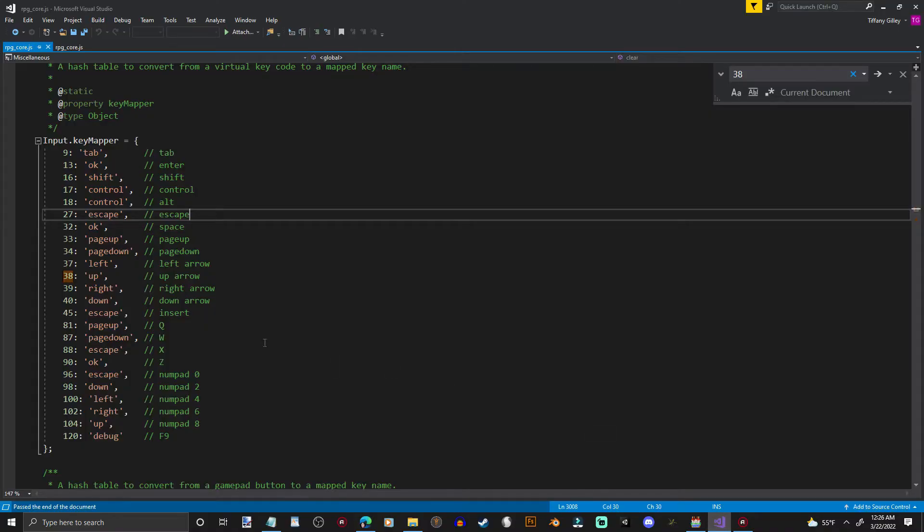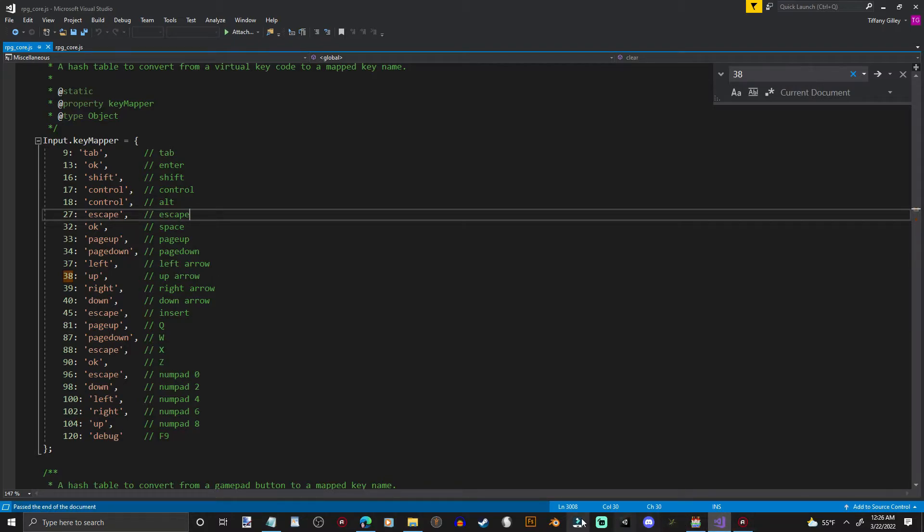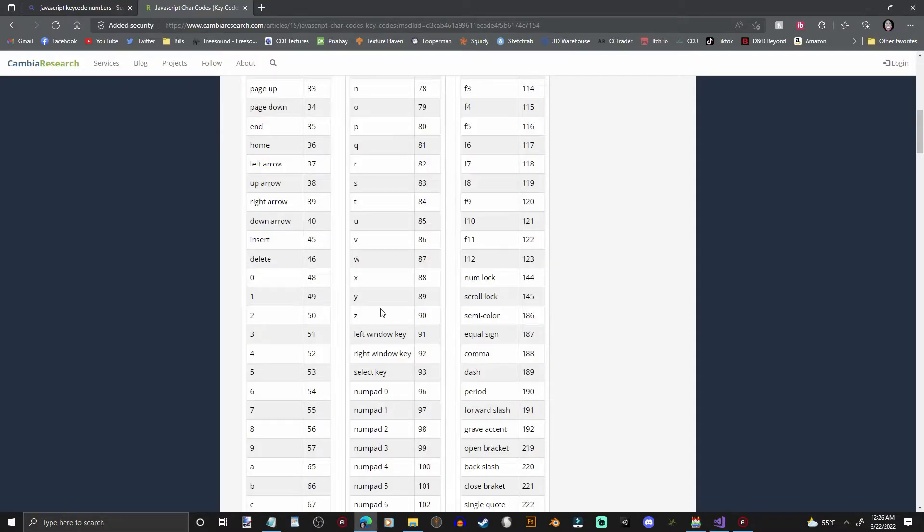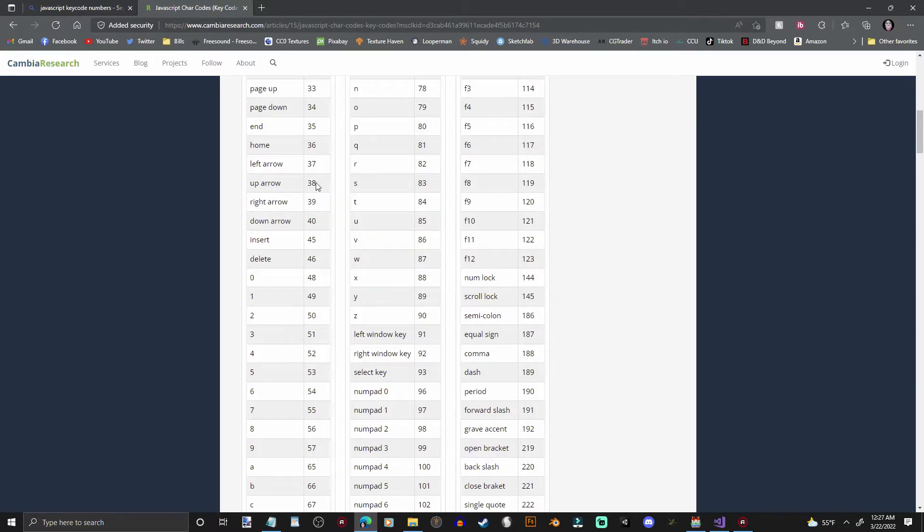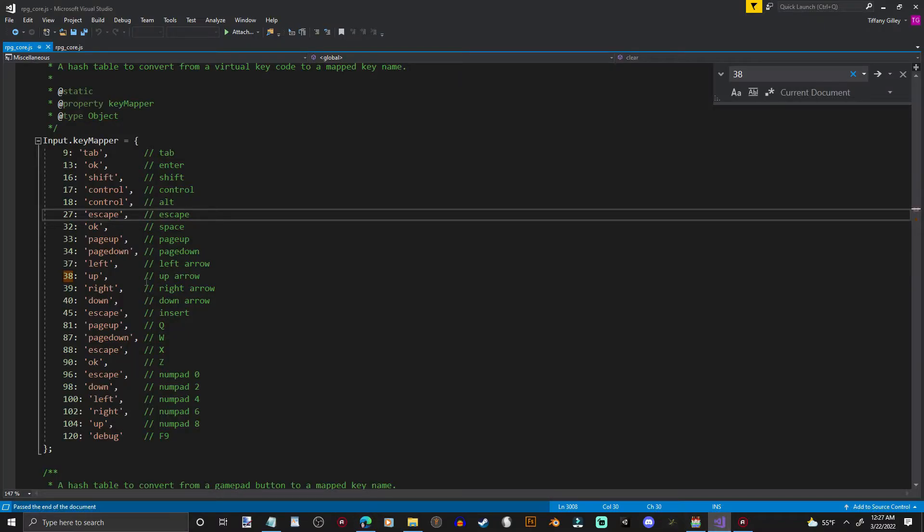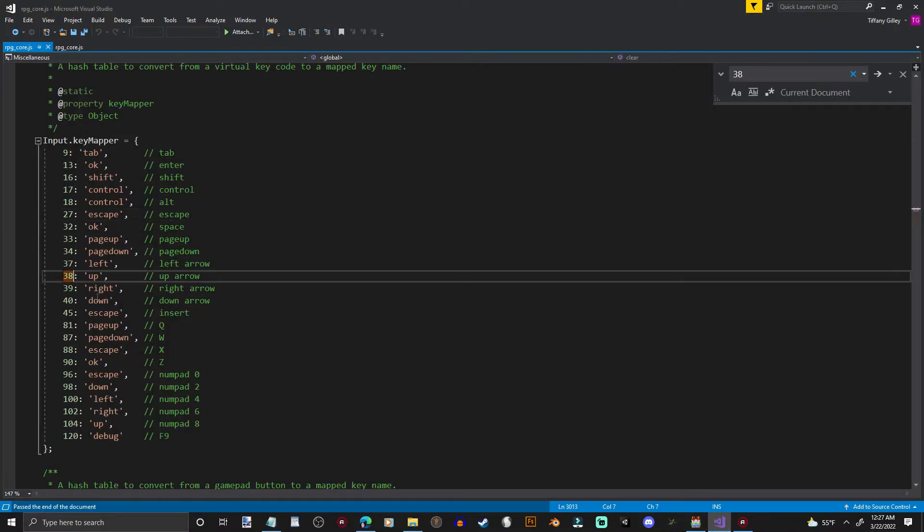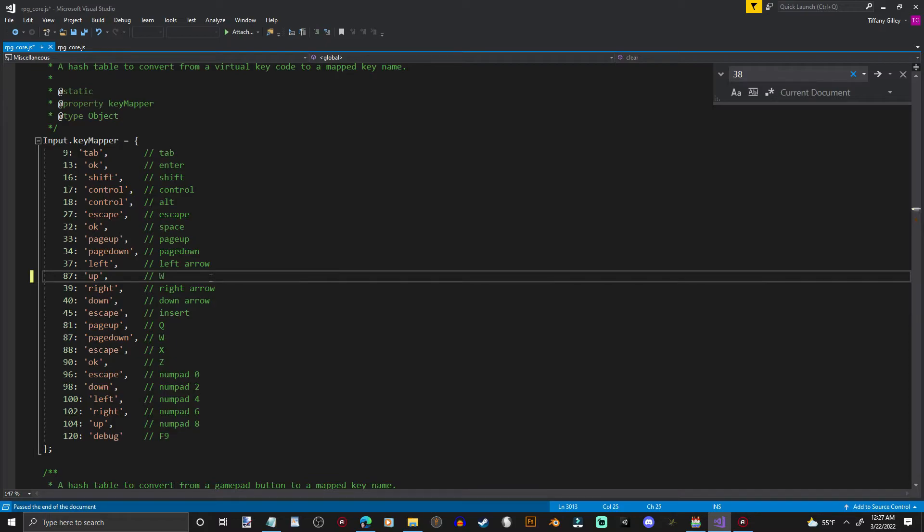And then I'm going to hop back over here to my code, and you see right here, 38, up, is the up arrow. And then I can check over here. Hold on, I've got a lot of tabs. We find 38, that's the up arrow. But instead of using the up arrow, we want to use W. So right there's W. It is 87. Come back here. Where did I sit? There it is. Type in 87, and I'm going to just change that to W, just so I know.